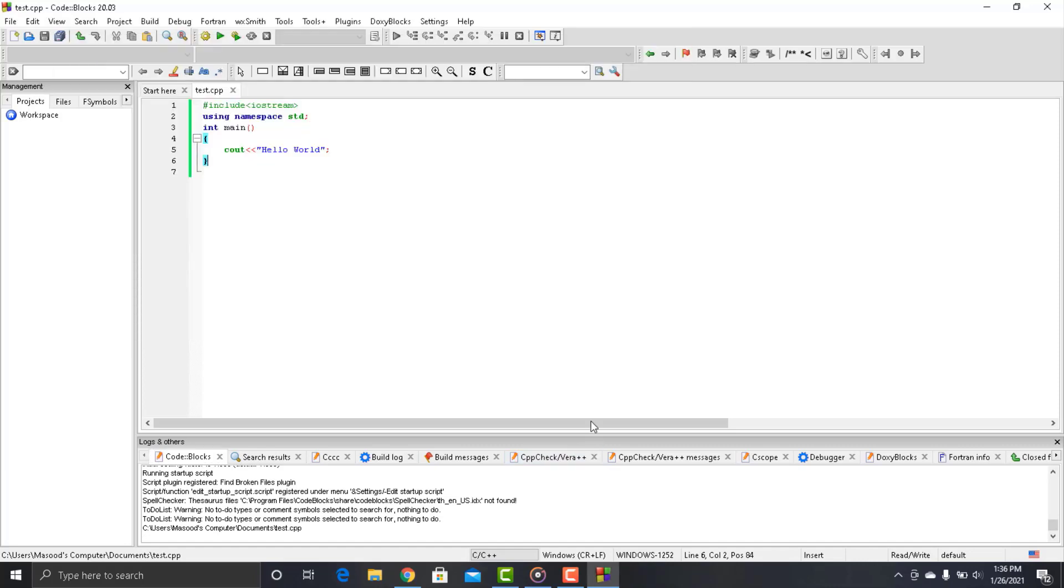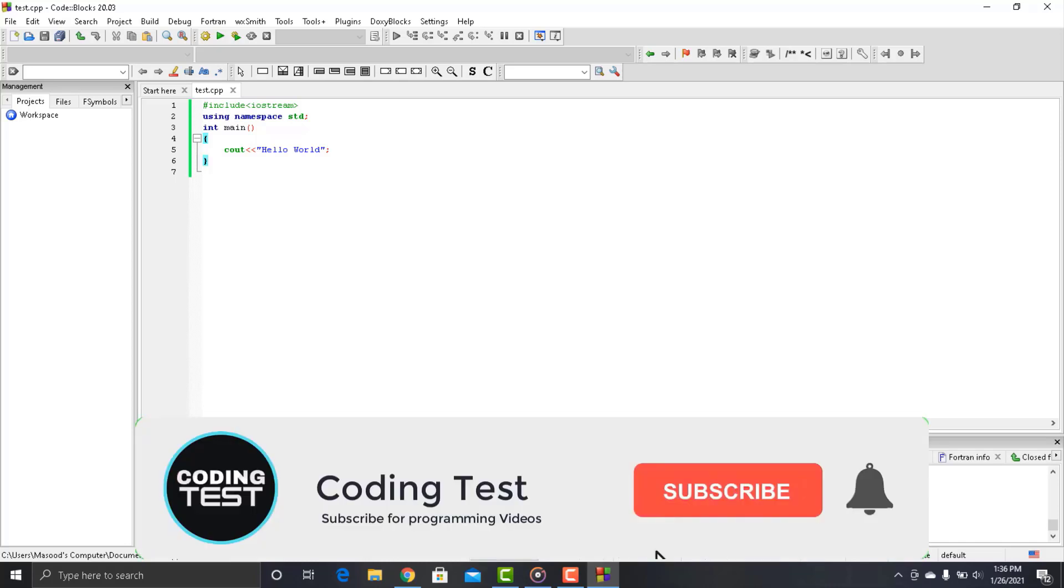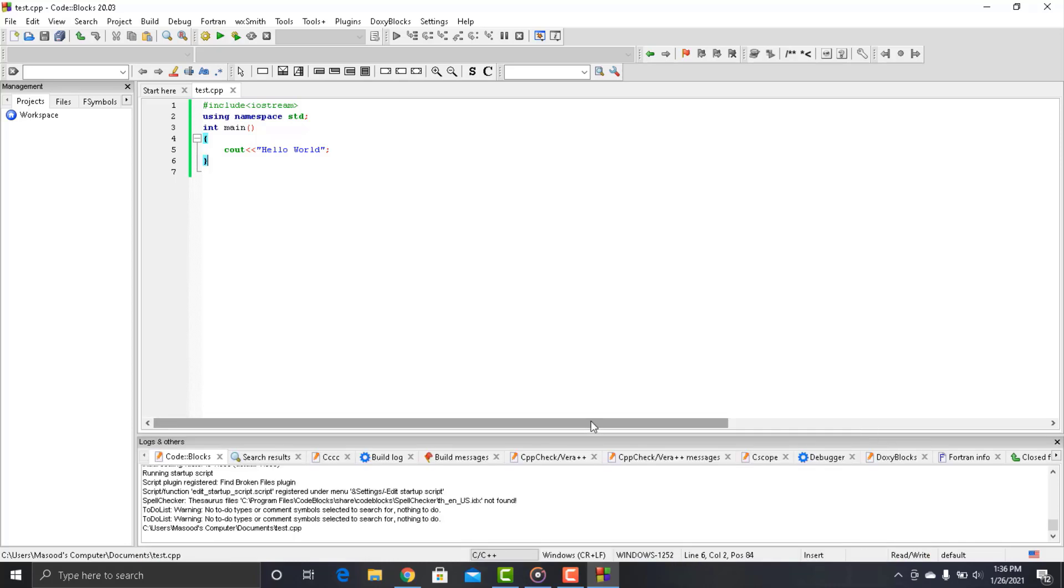In the next video we would start writing more complex programs. So if you like this video then hit the like button. And if you want more videos like this then do subscribe to our channel. So guys thanks for watching and I will see you in the next video.